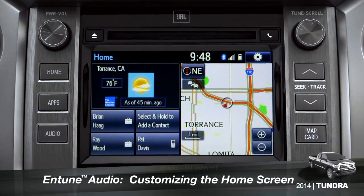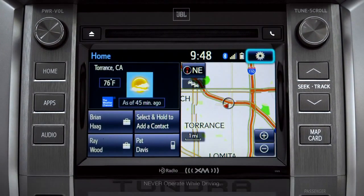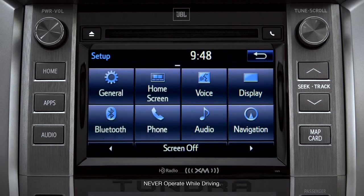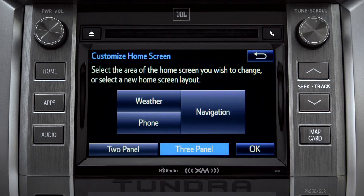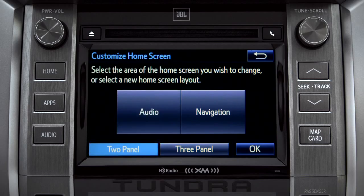To customize your home screen, first tap the settings gear icon. Next, tap the home screen icon. Choose either two panel or three panel. We'll choose three.